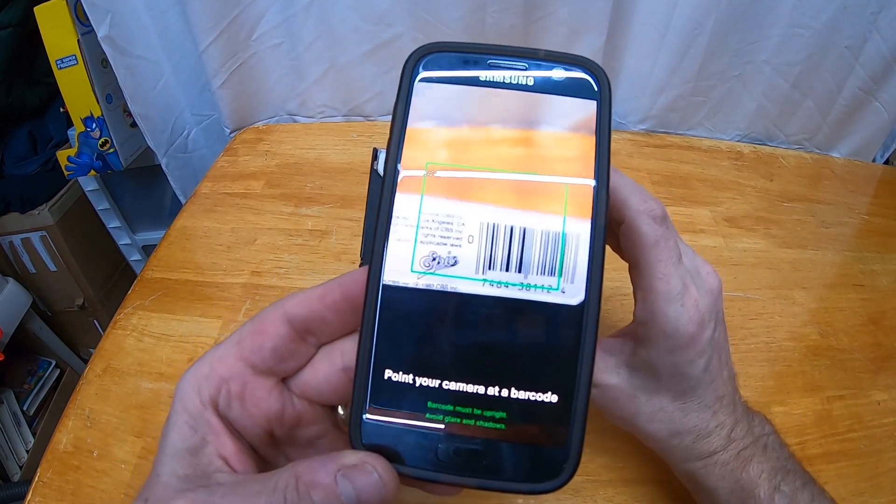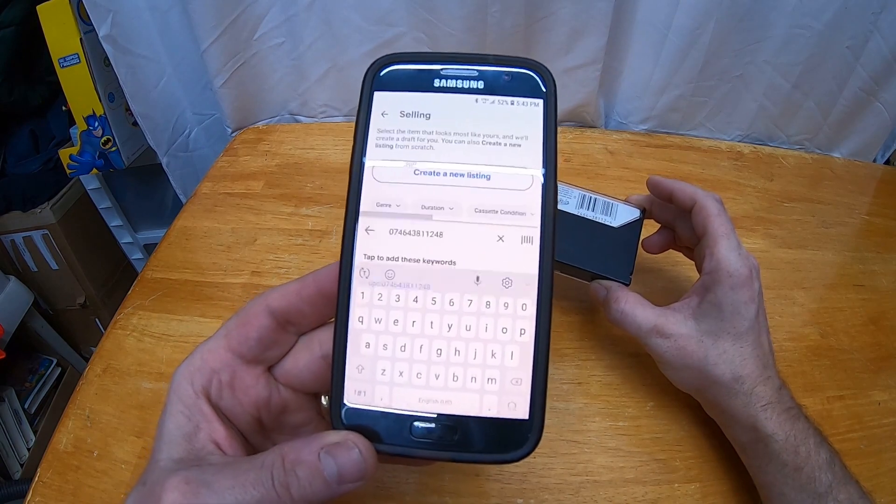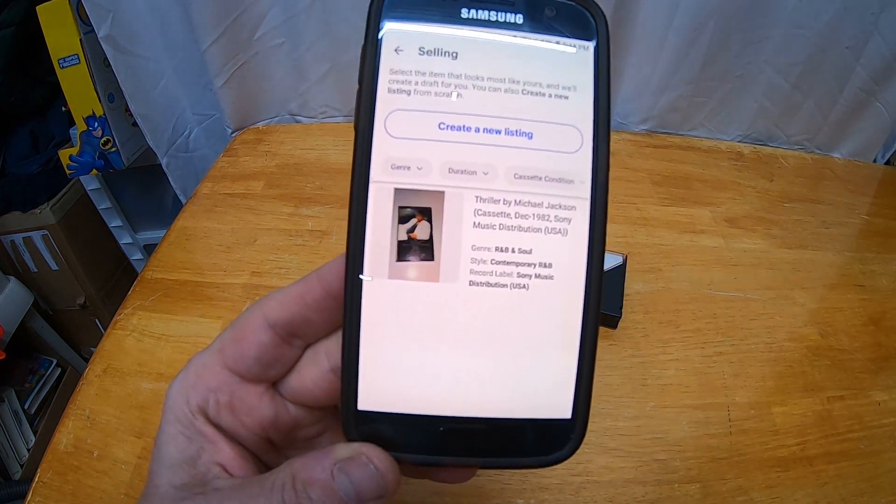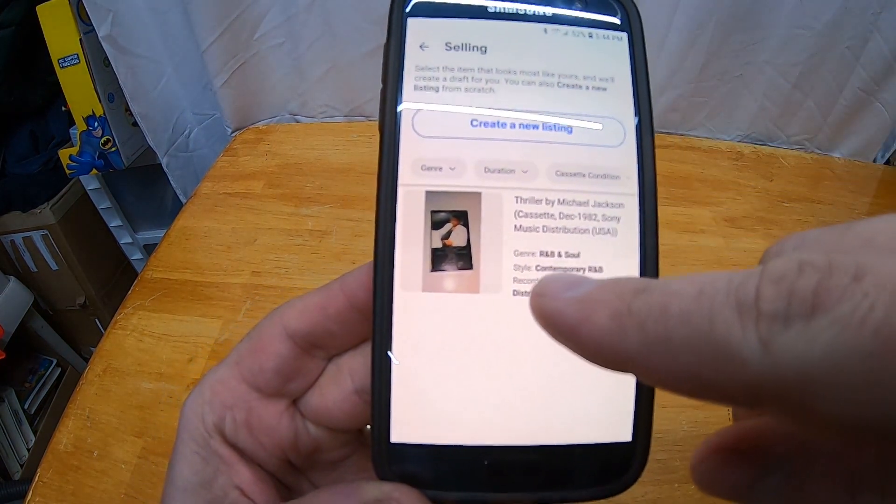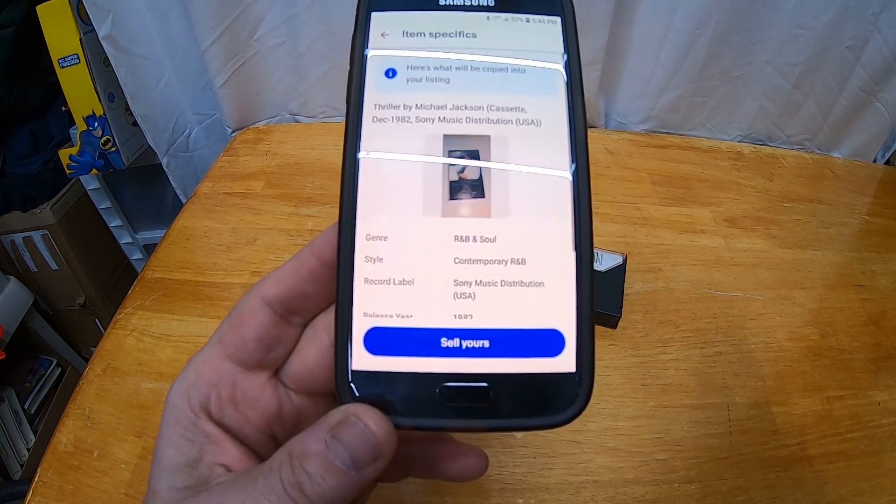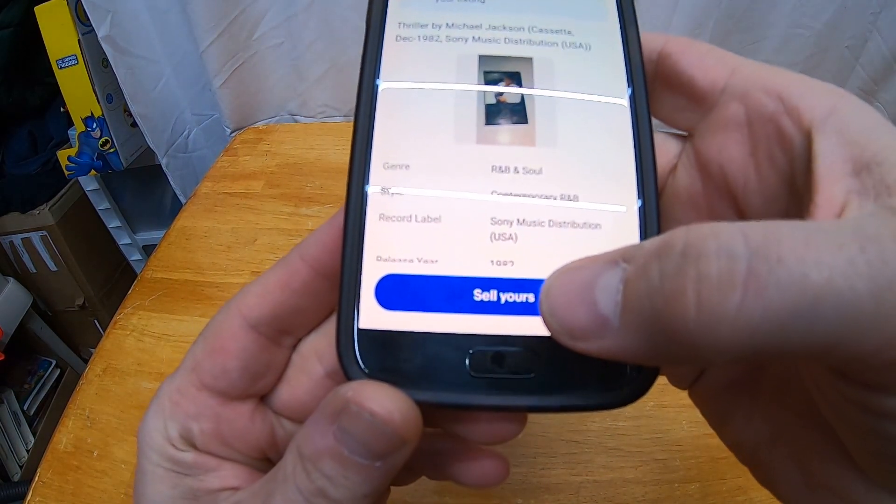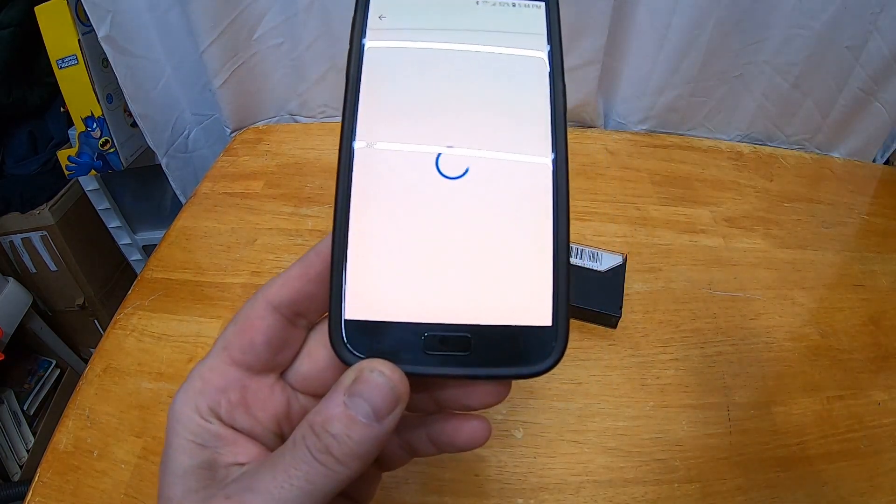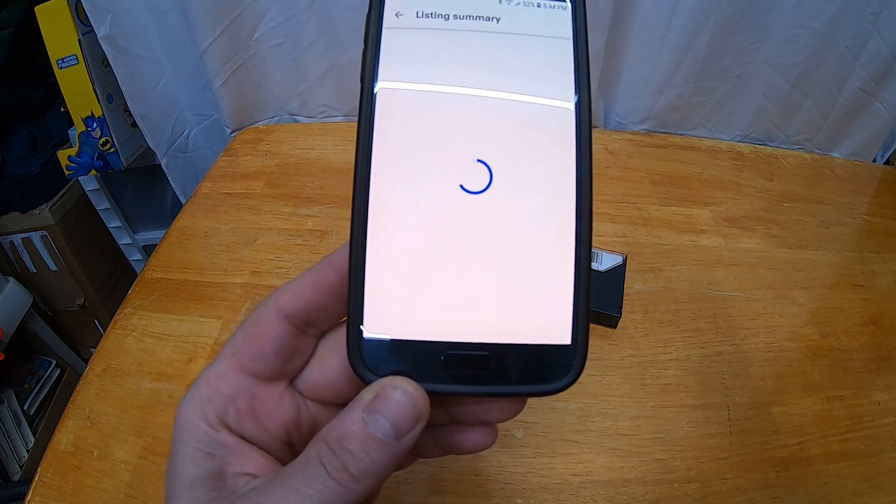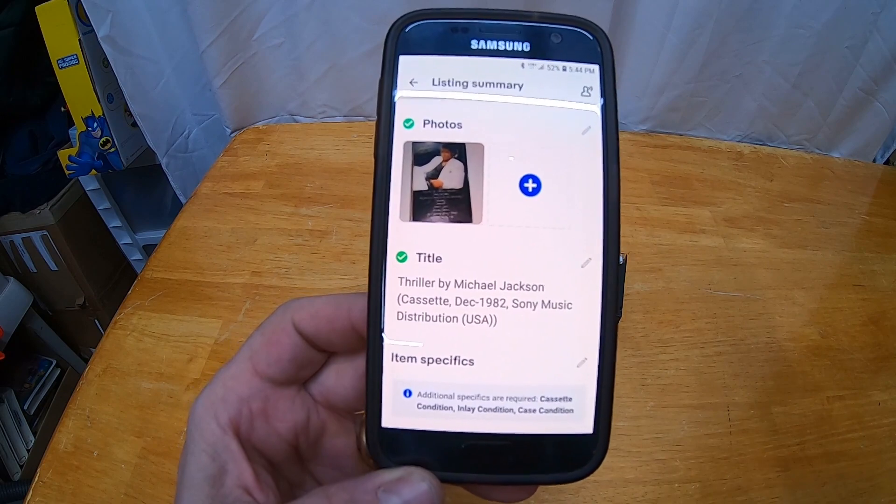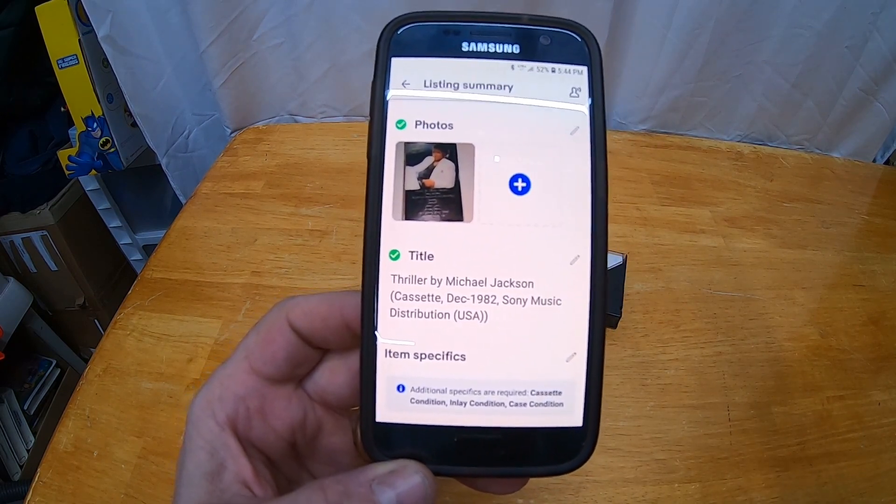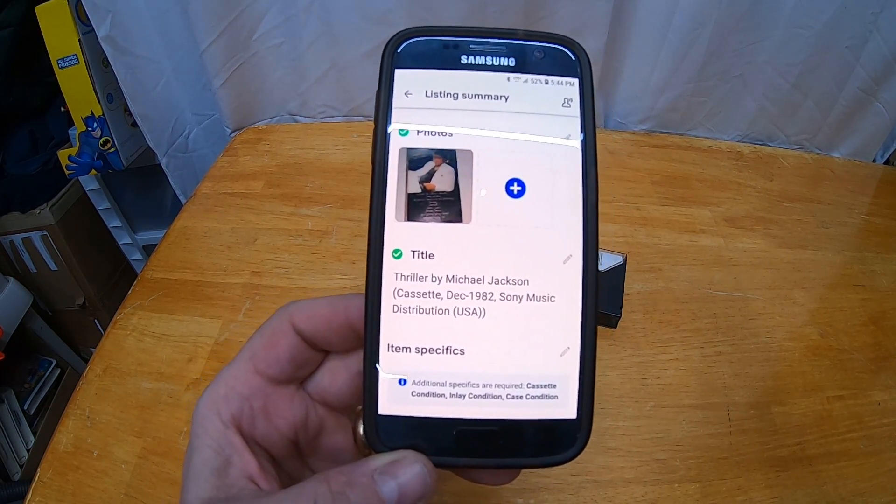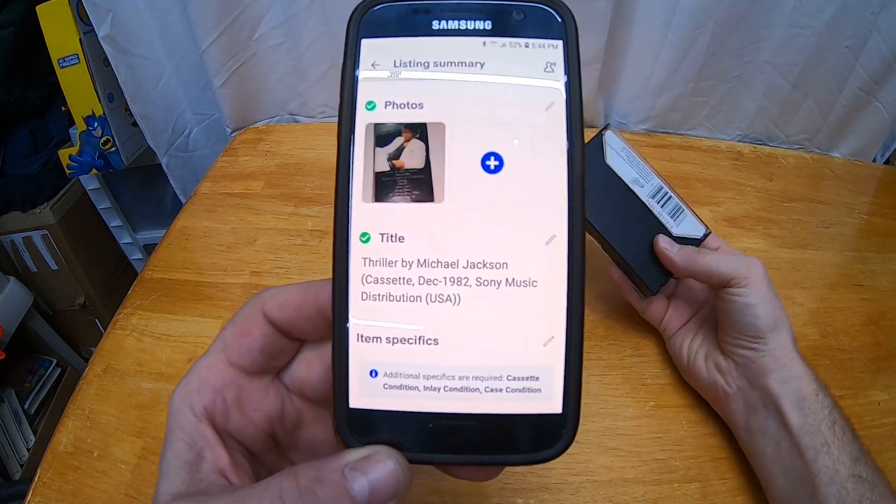Now I've got the item, the Michael Jackson Thriller cassette. I've got my template right here, so it'll copy the template and then I say sell yours. I'm going to select 'good' for this particular condition. Now I've got the listing started. I've got the right item, it used the barcode, so I've got the barcode number in there already and all that stuff.